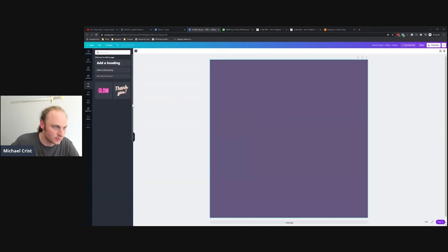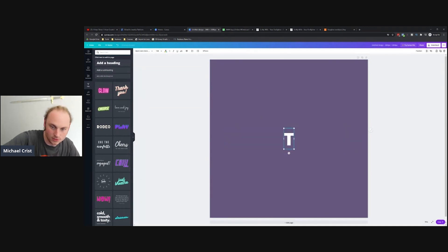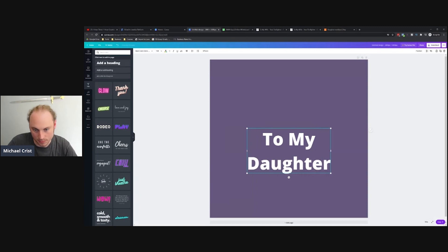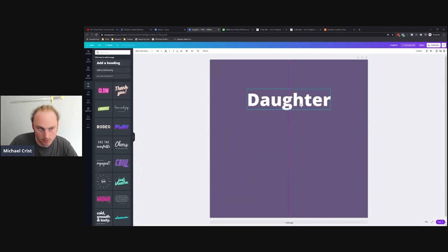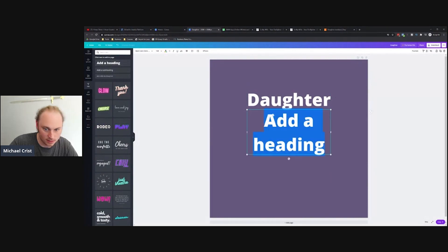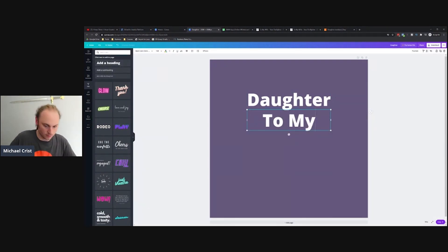I'm just going to grab kind of that purple right there. I'll do some text, add a heading 'To My Daughter.' I think probably I'm going to do something like that.